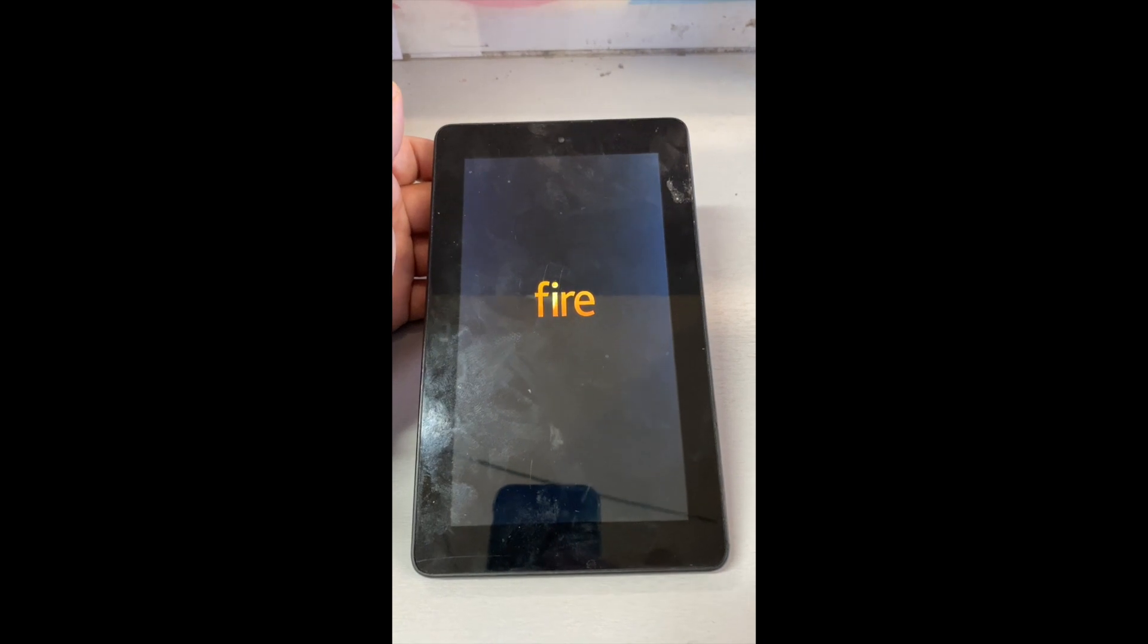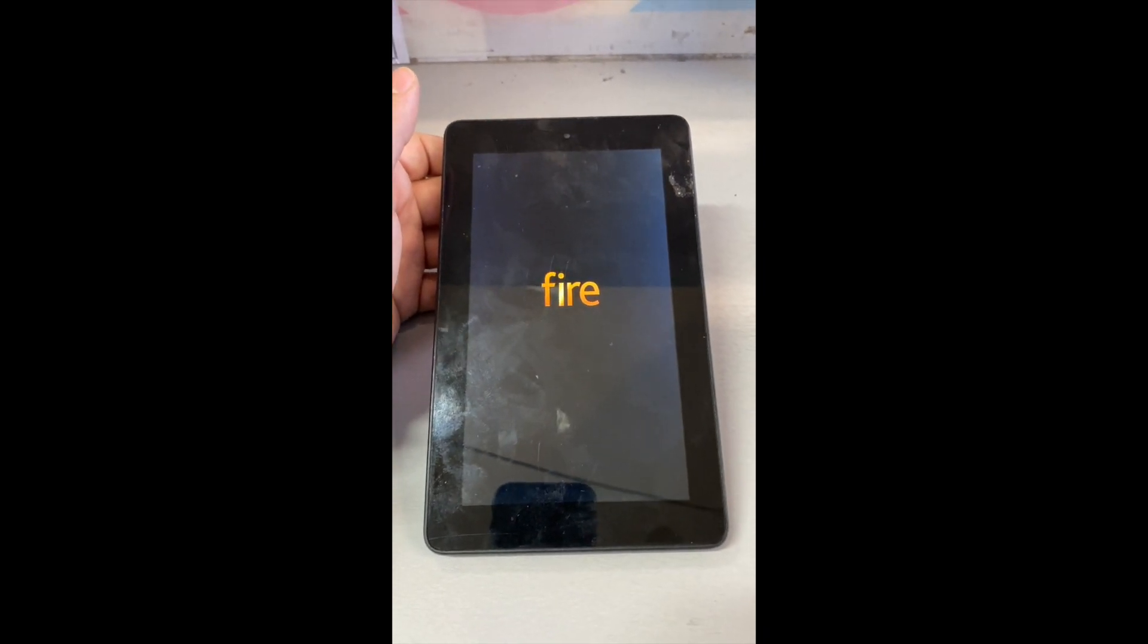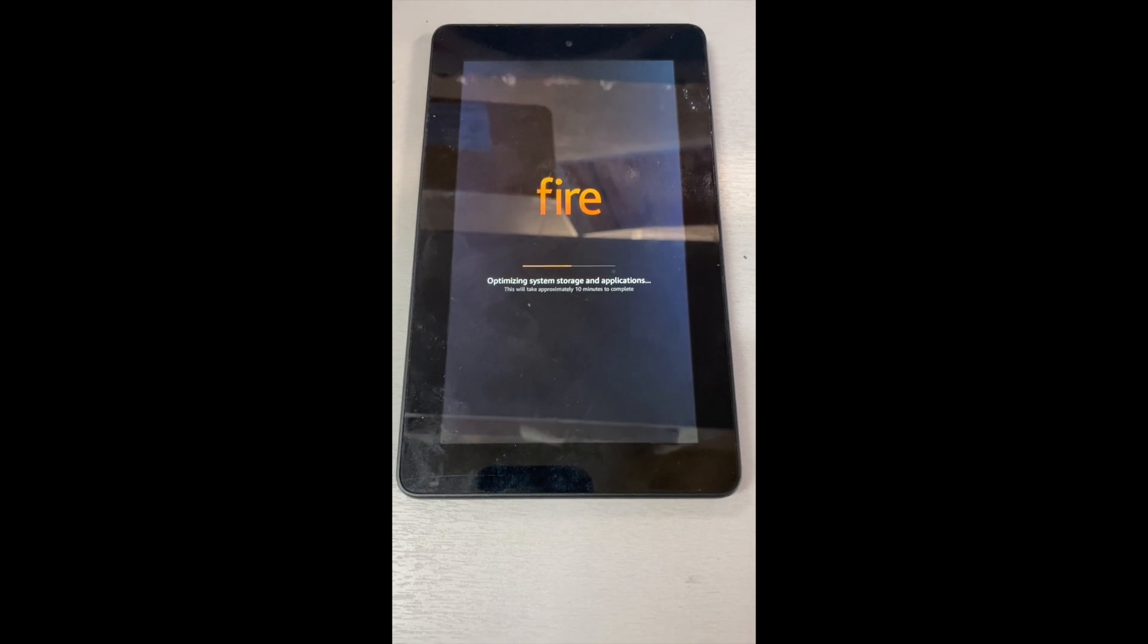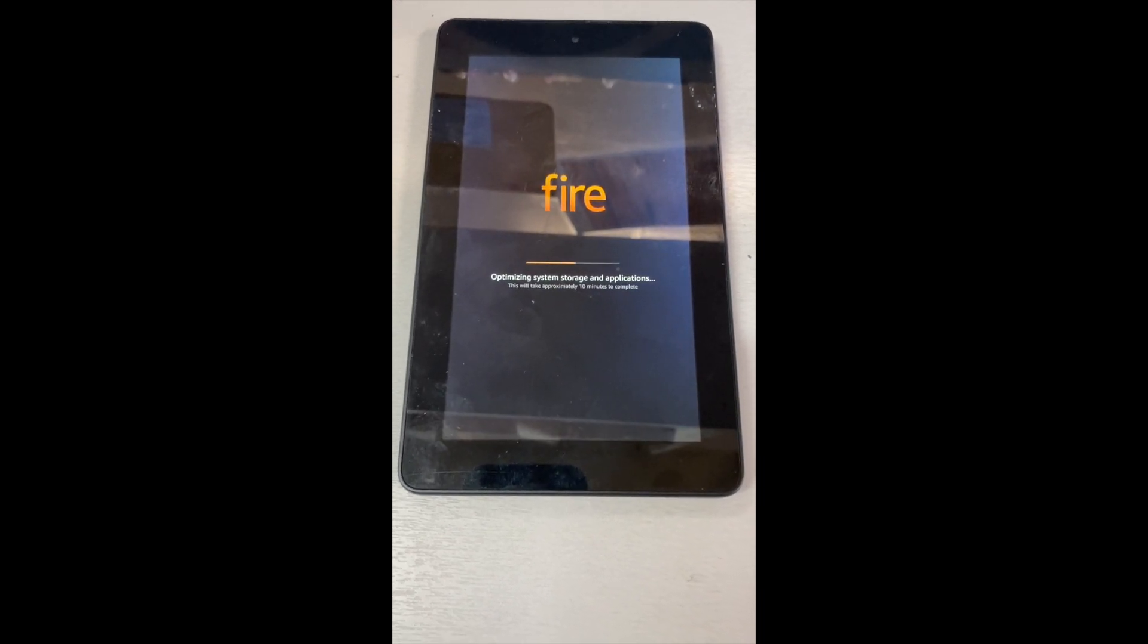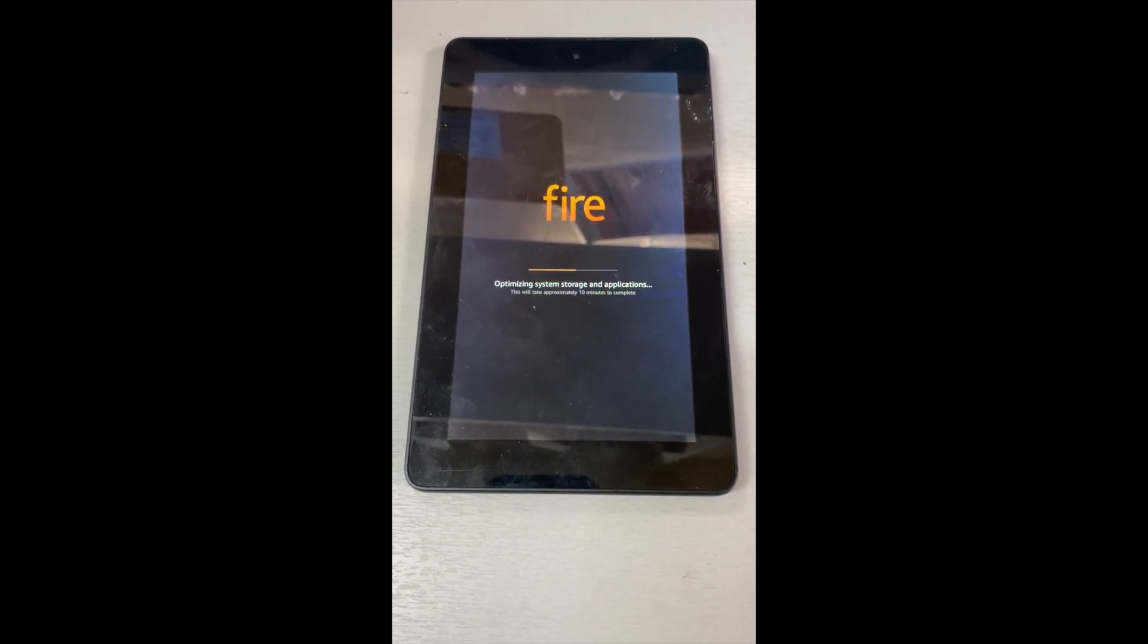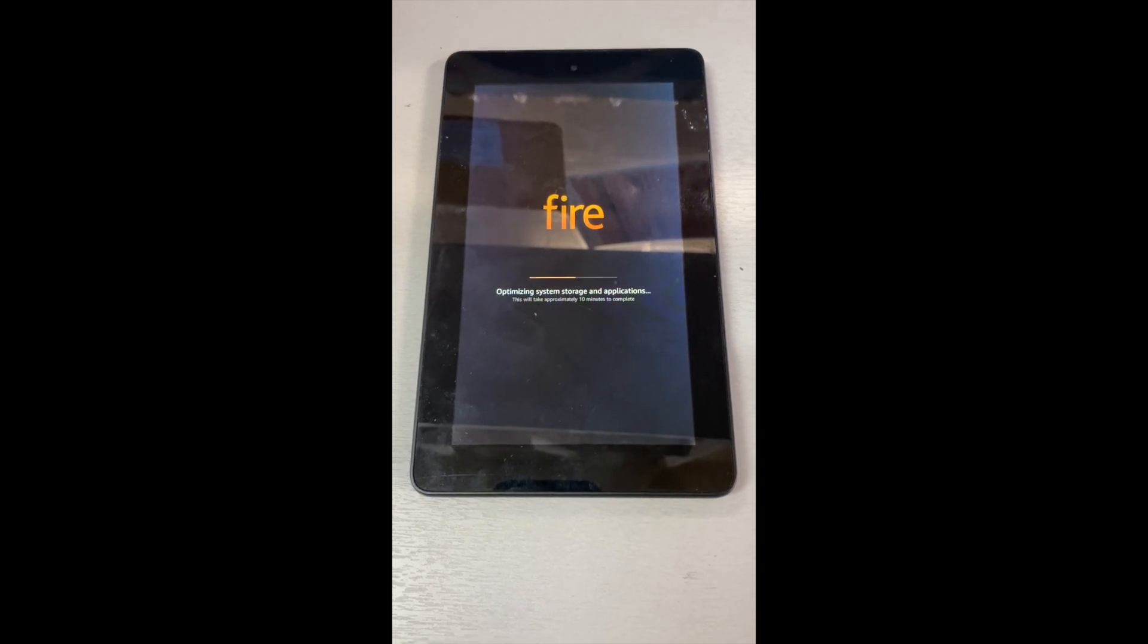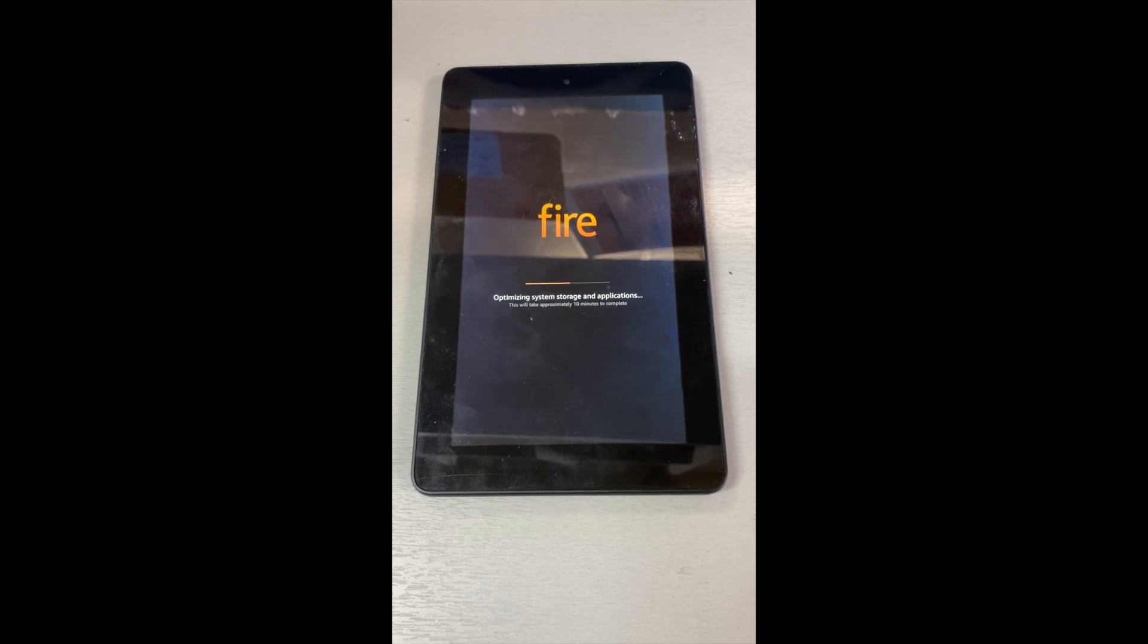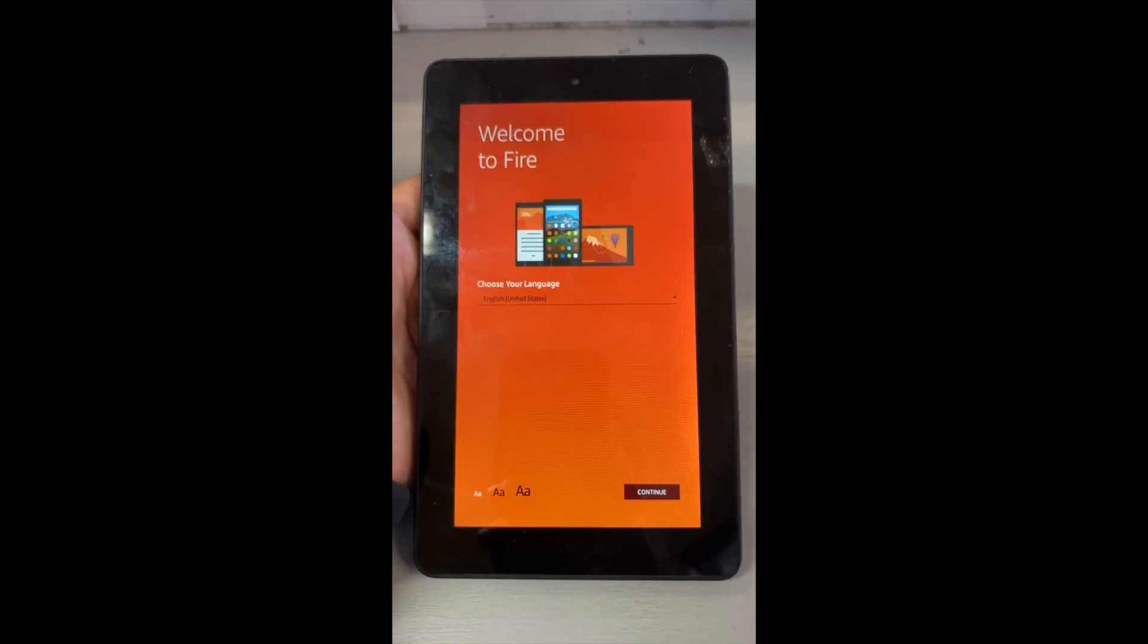Now it's booting back up, as you guys can see here it says 10 minutes. Still booting up, doing what it needs to do. After this you can just wait for it to boot up again.